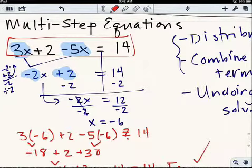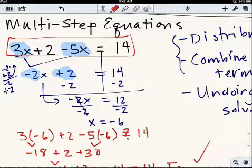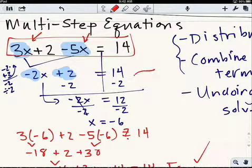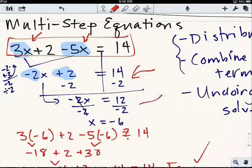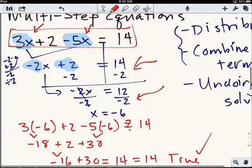Just to review: all we did here was look at the problem, saw that there were two terms with x's, and had to combine those terms before we proceeded with the undoing steps, which are subtract 2 and divide by negative 2. Let's look at another one.